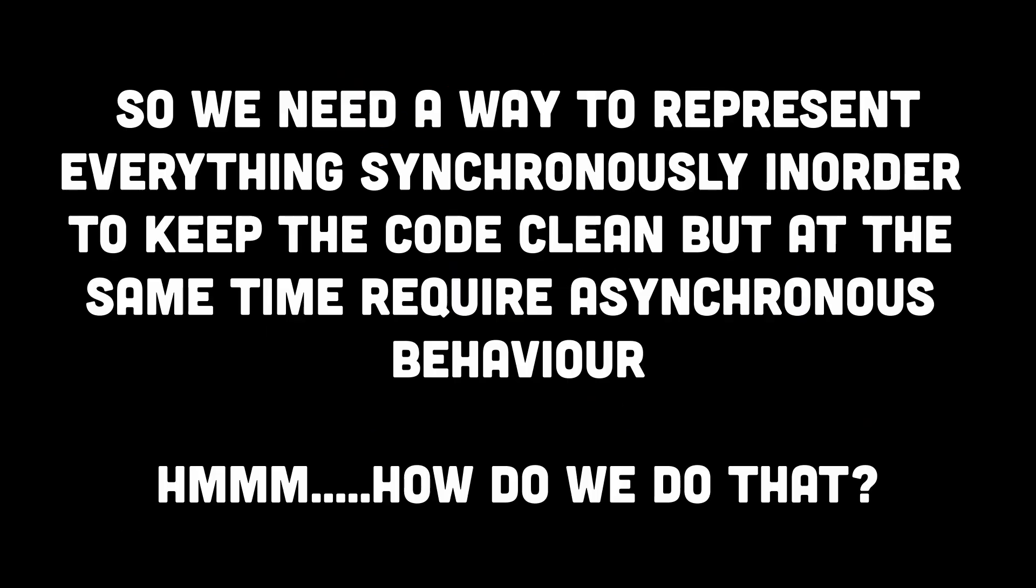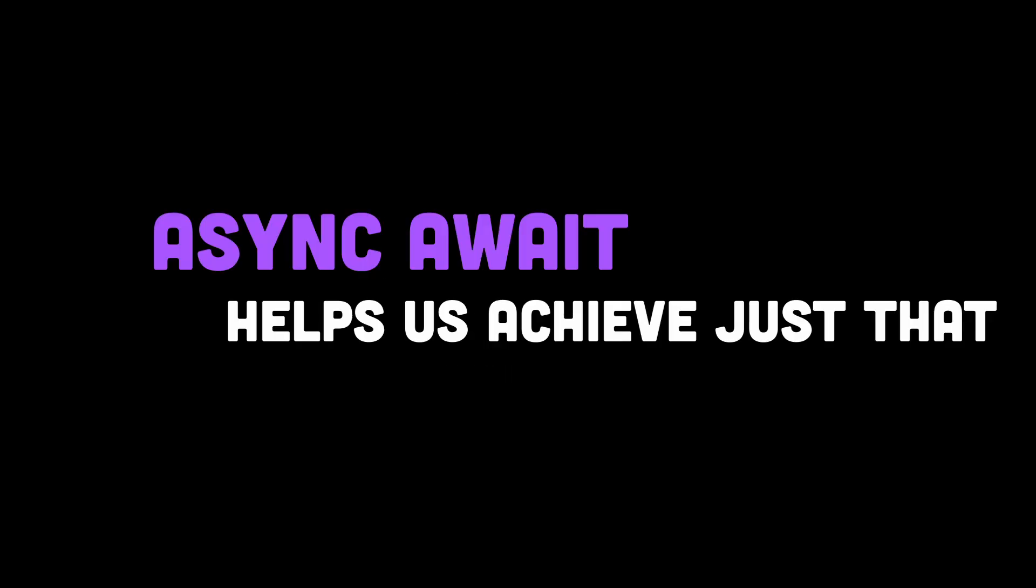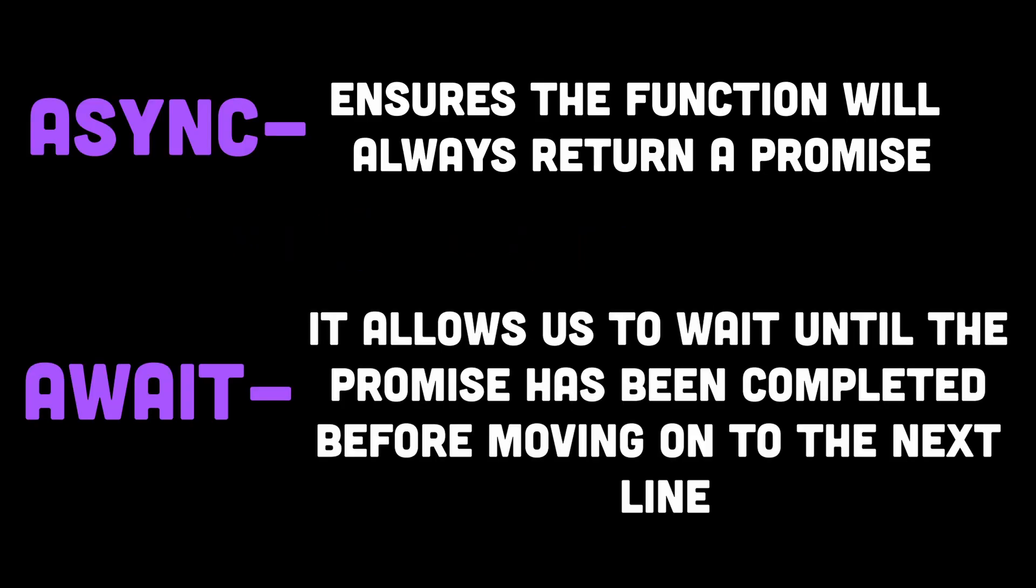And this is where the async await keyword comes in. The keyword async ensures the function will always return a promise, and await does exactly what it says: it allows us to wait until the promise has been completed before moving on to the next line. This makes our code a lot cleaner and easier to read.